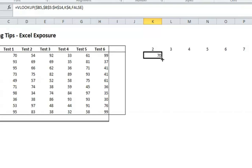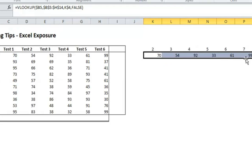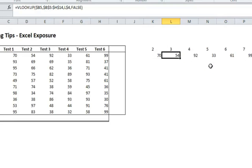So now, as I move it across, you'll see that it's picking up correctly, 54, 92, 33, 61. And that's because I kept the dollar sign in front of the B at the beginning.